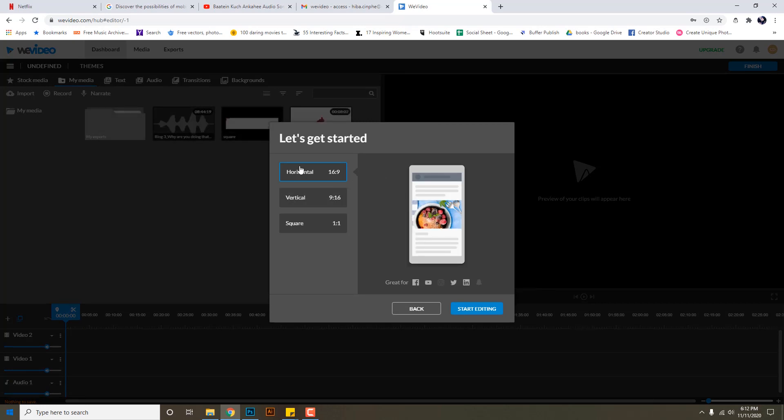I'm choosing the setting horizontal as I'm considering my video to be uploaded across all social media platforms like not just YouTube but also on Facebook or LinkedIn or Instagram, so 16 by 9 horizontal is the safest option.